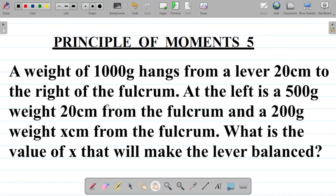All right, let's look at yet another question on the principle of moments. So in this question, we'll be looking at a word problem, and we'll be converting the word problem into a diagram by ourselves.